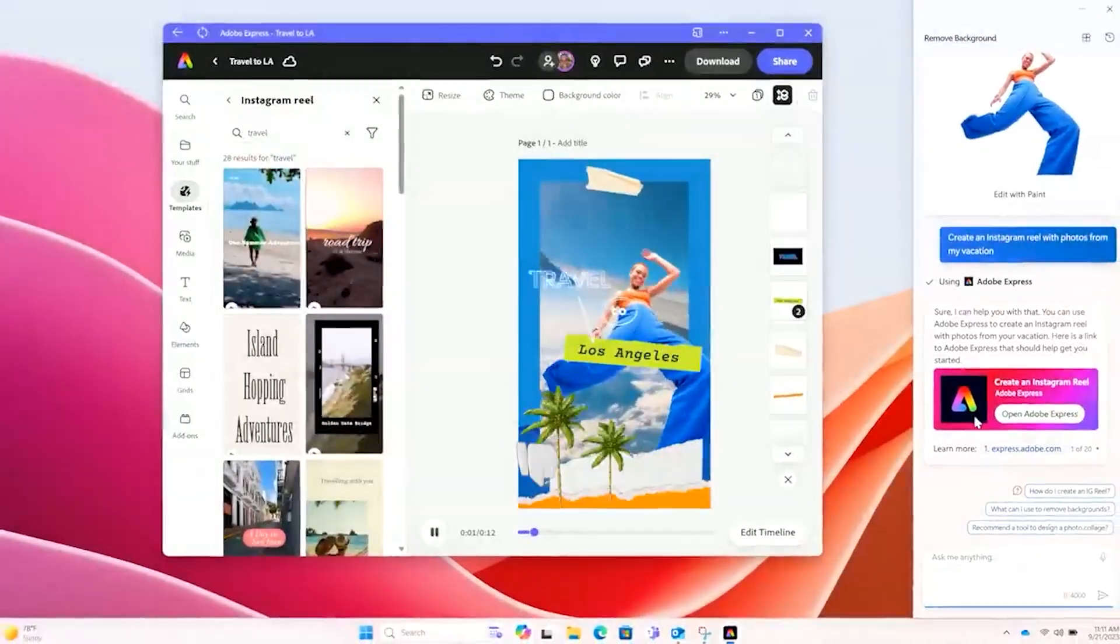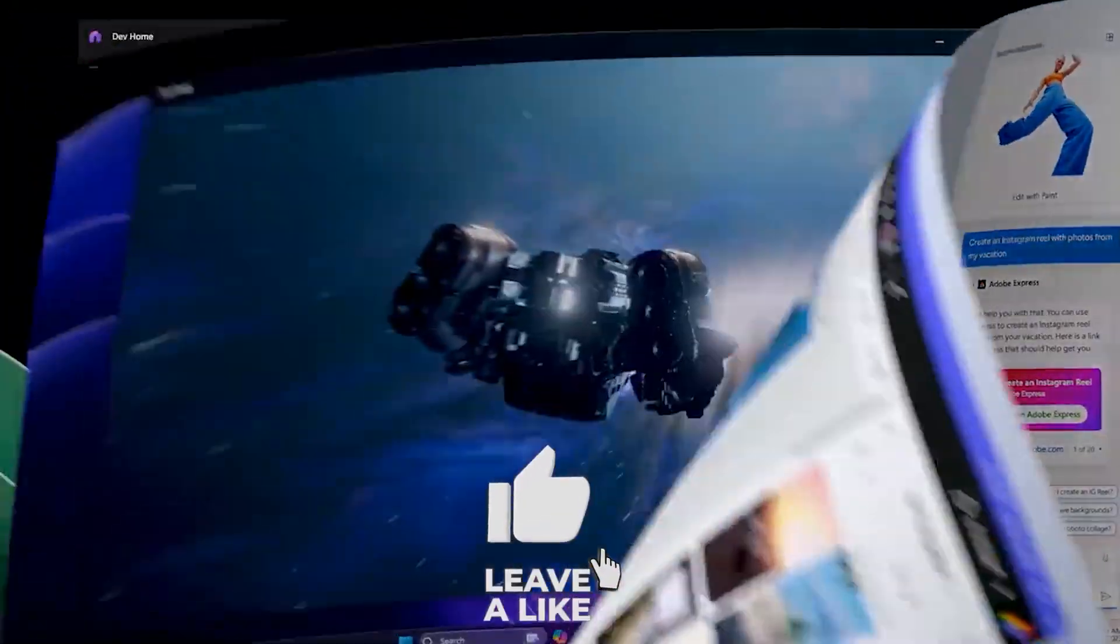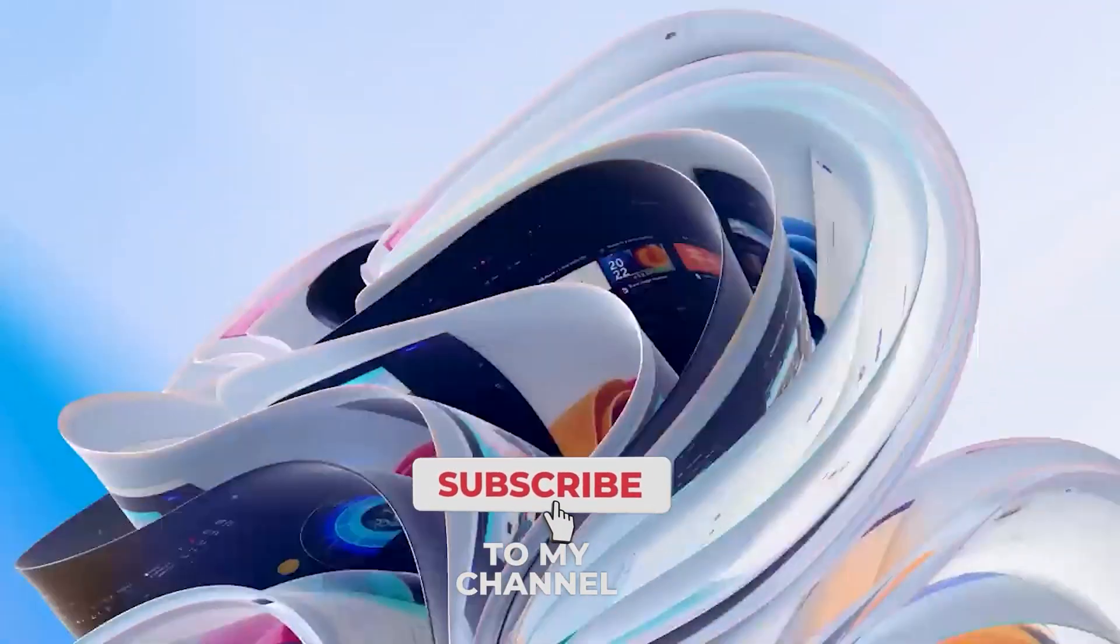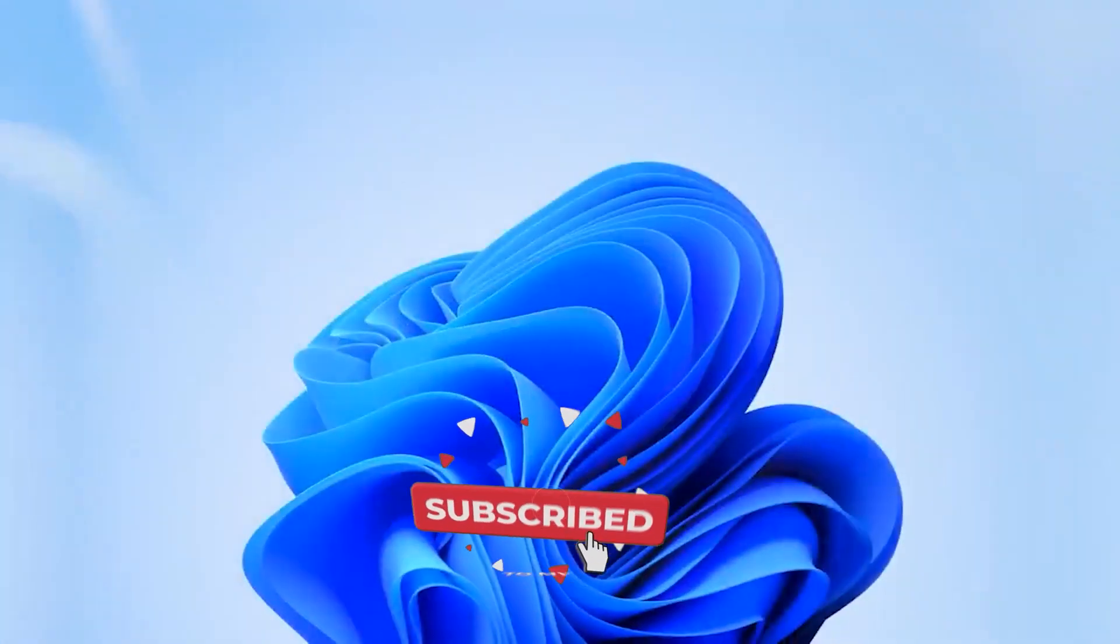Although still under development, Copilot can automate several time-consuming tasks that can help boost your productivity.